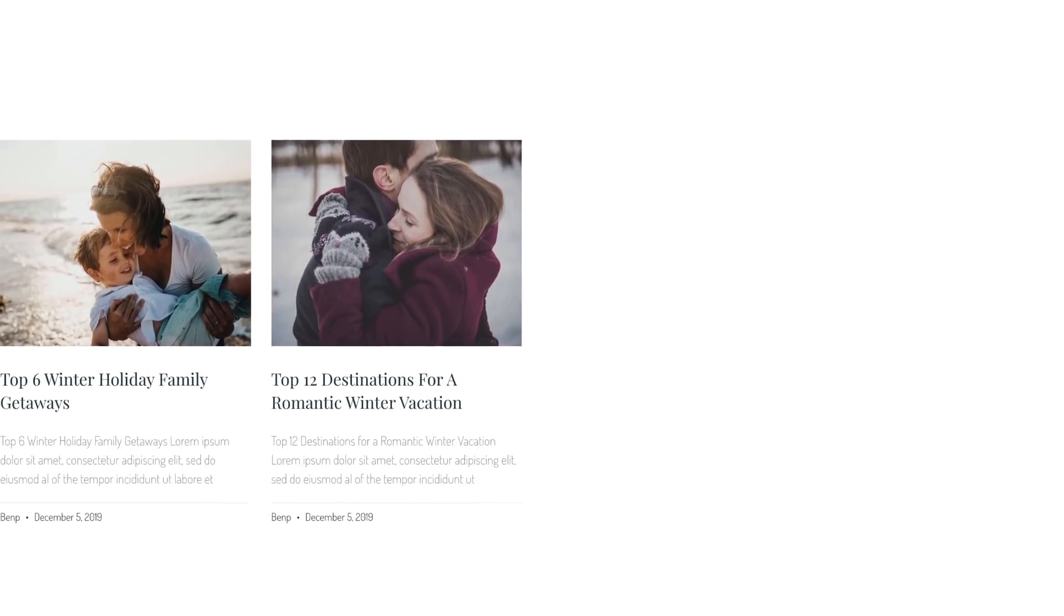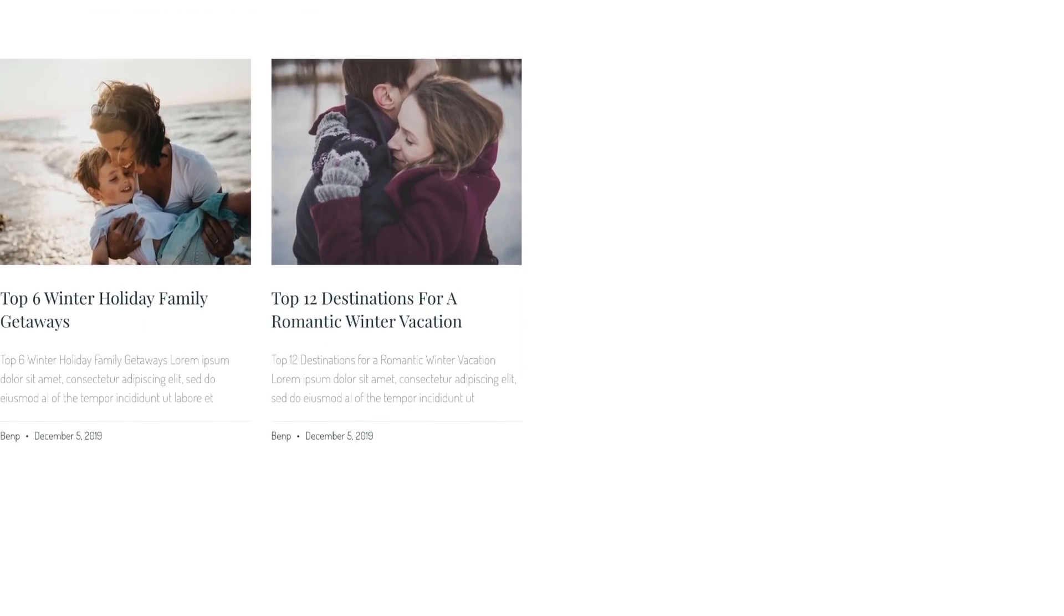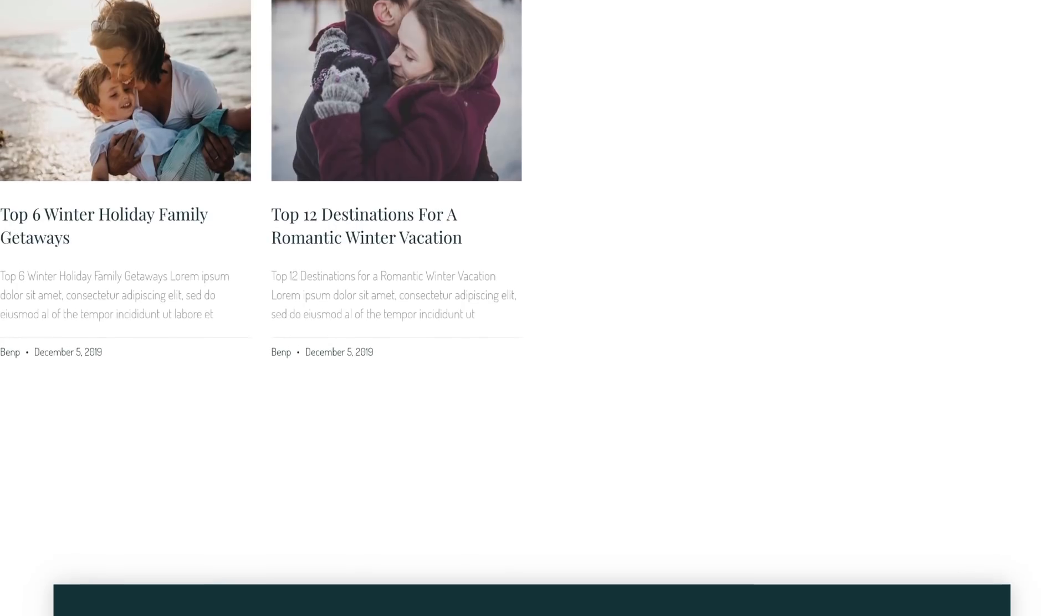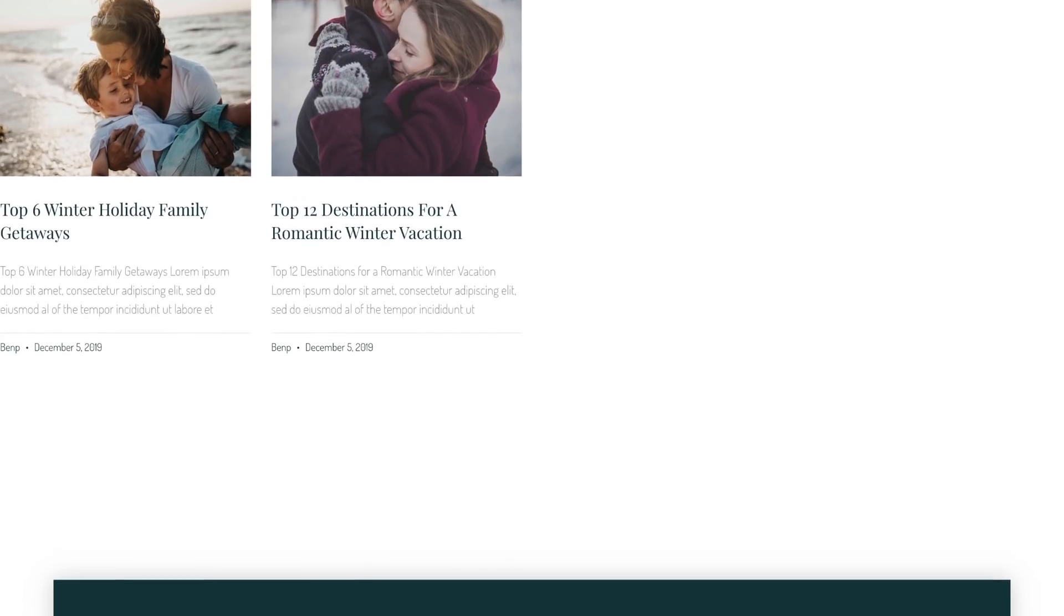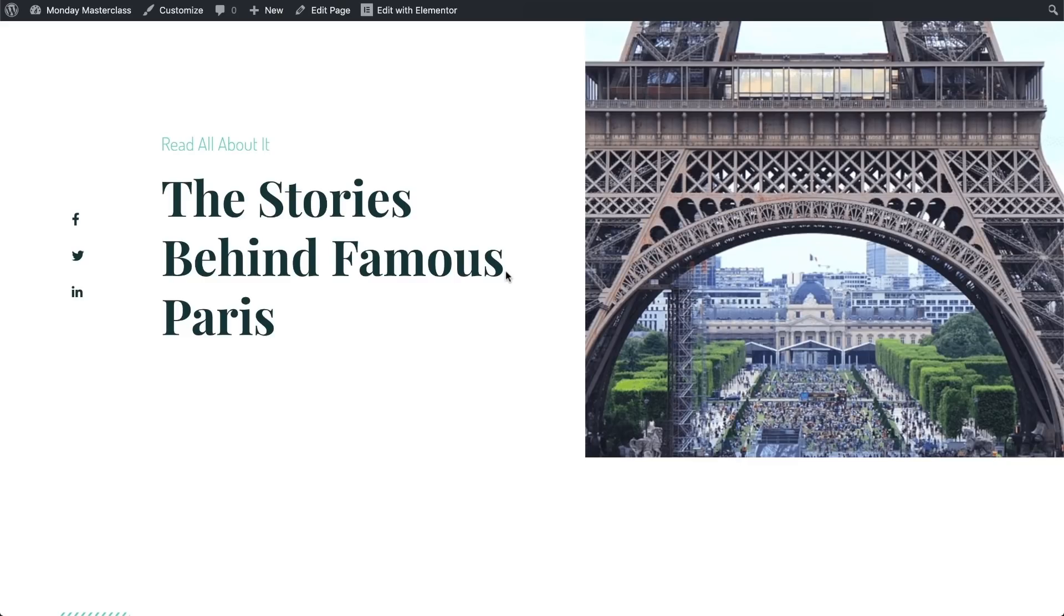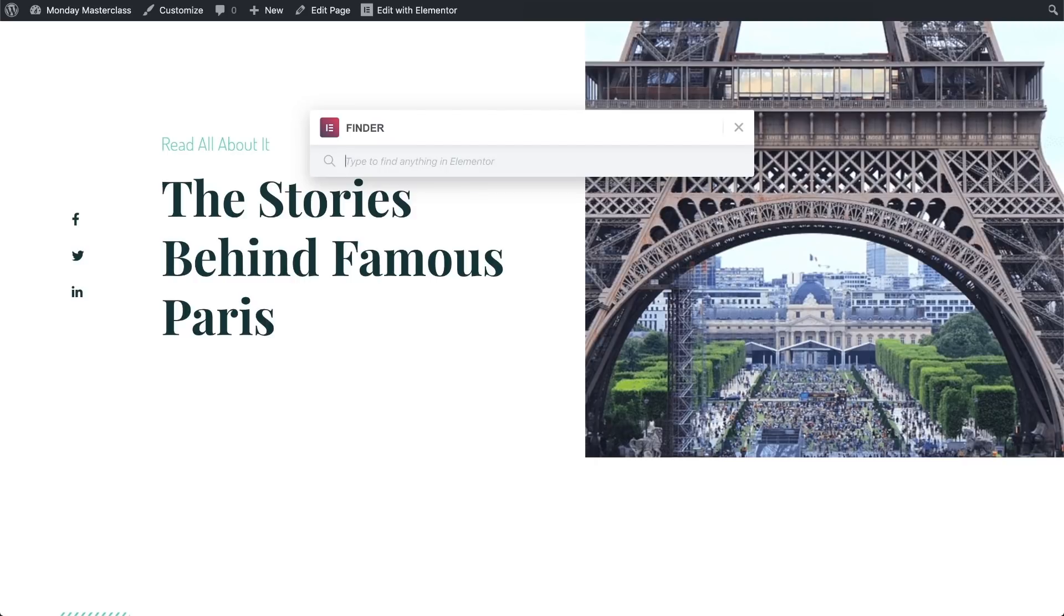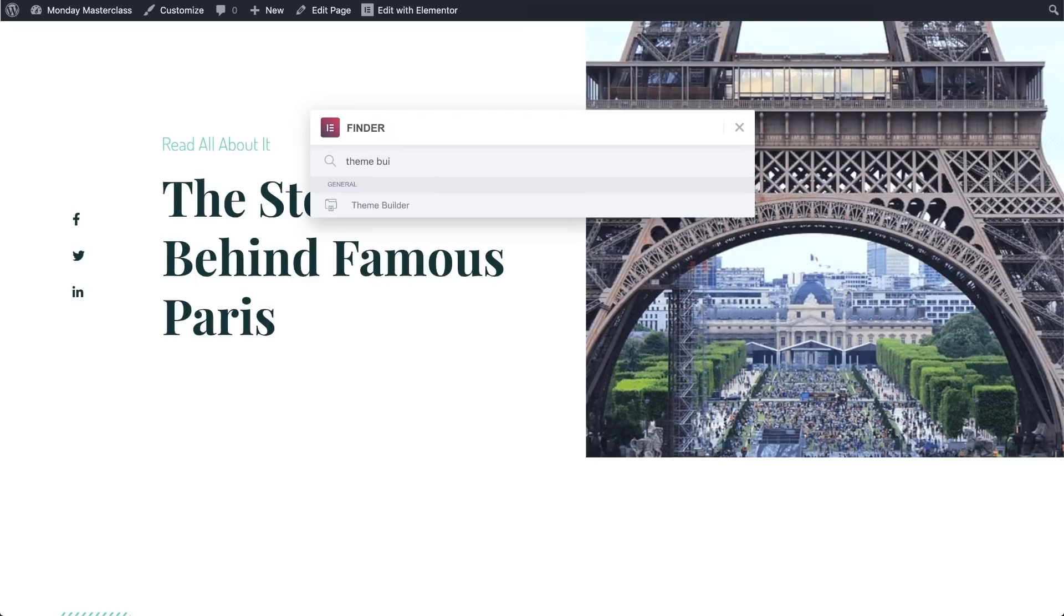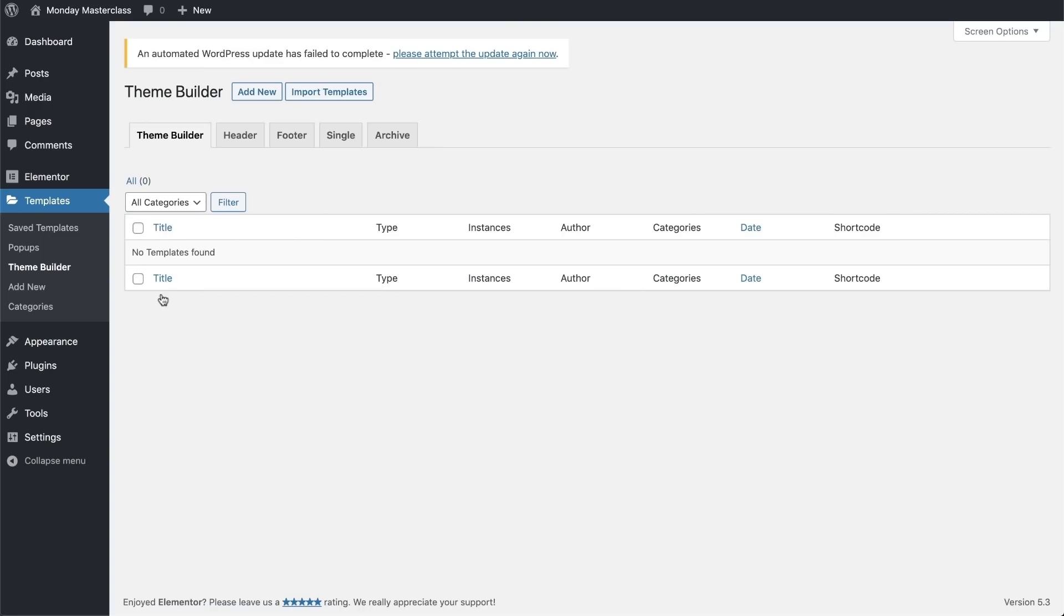What I'd like to do right now is create our header by using the theme builder feature to our advantage. To do that, we'll open the Elementor finder using command or control E on our keyboard. We'll search for the theme builder and select it.